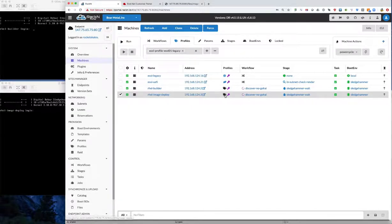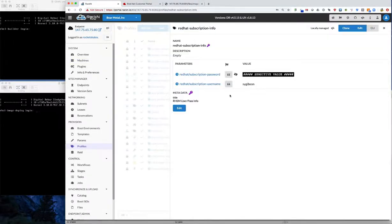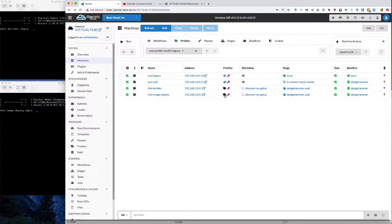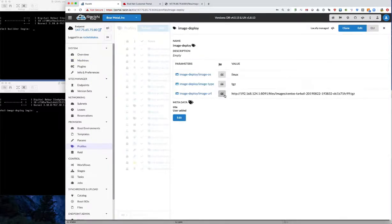To customize the content, we have a couple of parameters and profiles we need. In this case we have the Red Hat subscription info — username and password — to be able to manipulate the subscription manager components. When we go to deploy the image, we'll also need to tell image builder how to do that, and we'll have to modify the image URL at that point with the correct image.